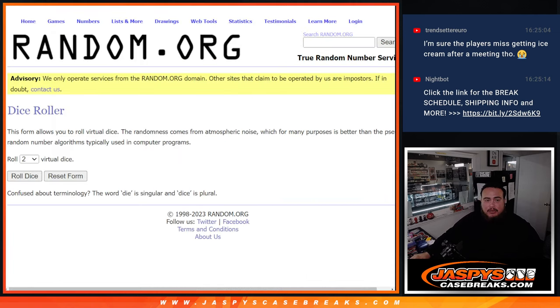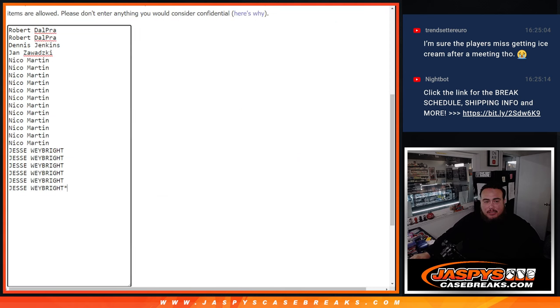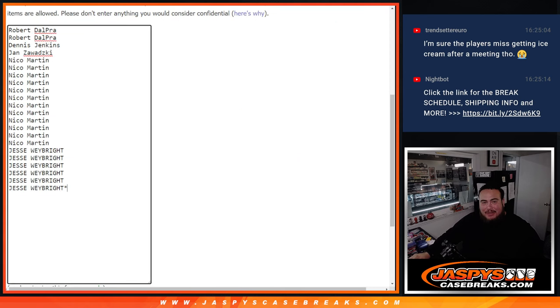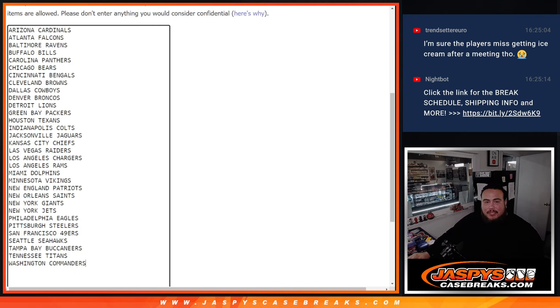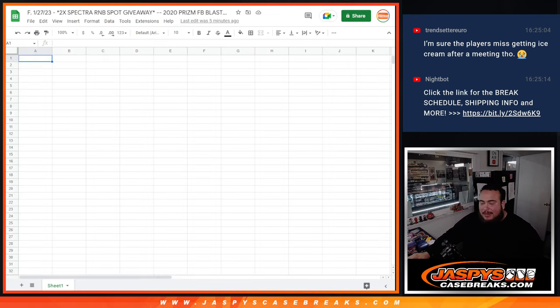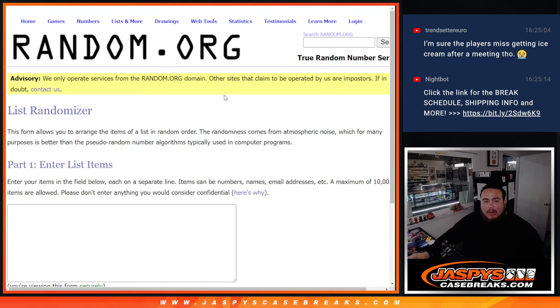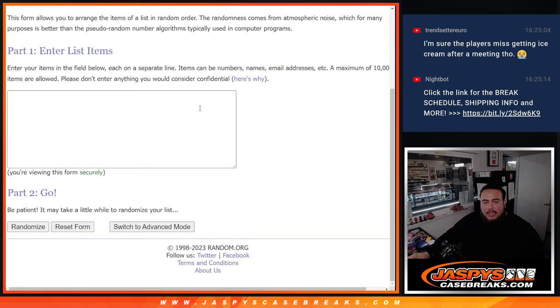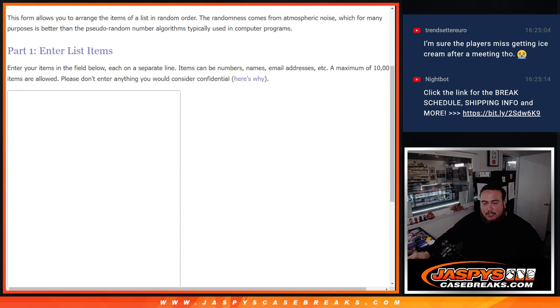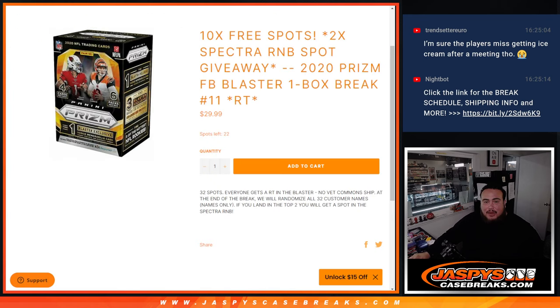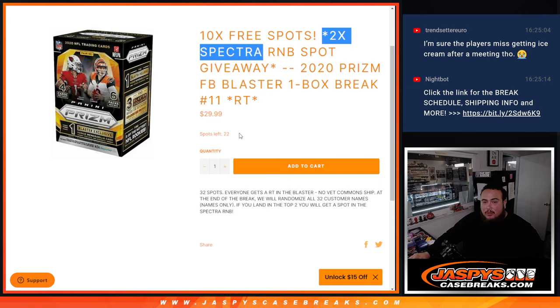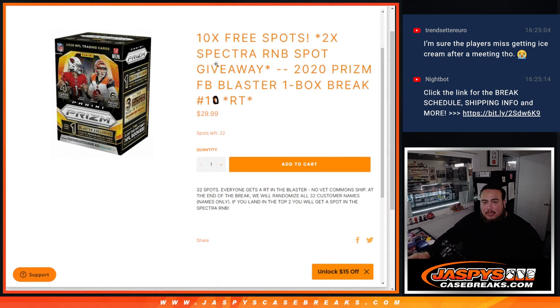So what we're going to do here guys is Dice Roller, 22 names, randomize them. The top 10 names after the randomizer get pasted in here and get 10 extra free spots, and then we'll randomize the names, teams, distribute the hits out of the blaster, which is a pretty nice blaster. And then at the end we'll gather all the list of names that won and bought spots, of course original list, randomize them, and the top 2 get spots in Spectra. There's another one in the store, as you can see, number 11, so let's get that one rolling guys.